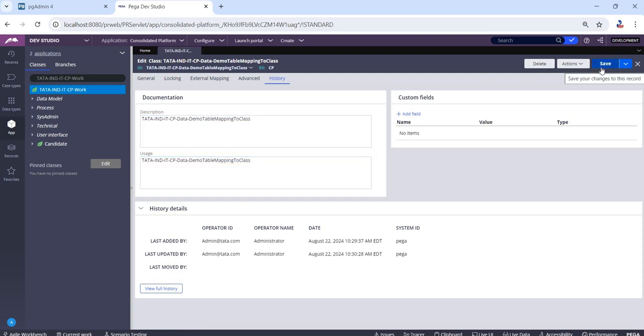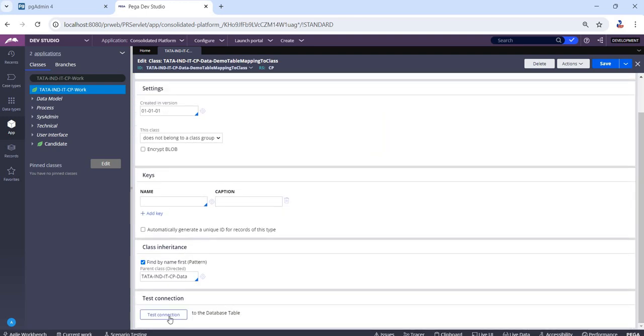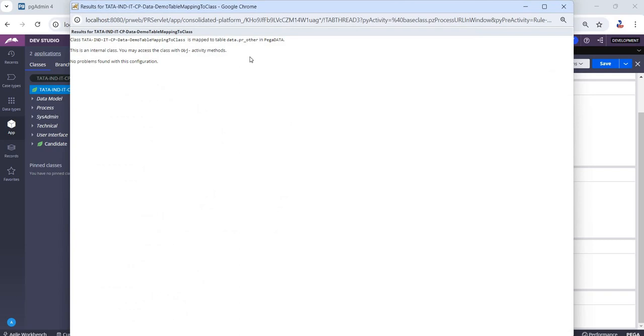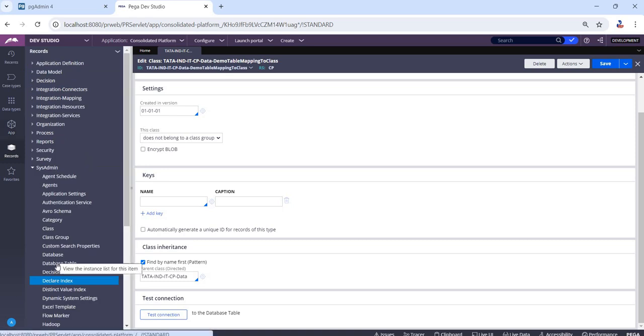Now we have created a table and we have created the class as well. Now as we have not configured any keys under it, by default Pega will be mapped this class to the PR underscore other. Now let's create a database table record.